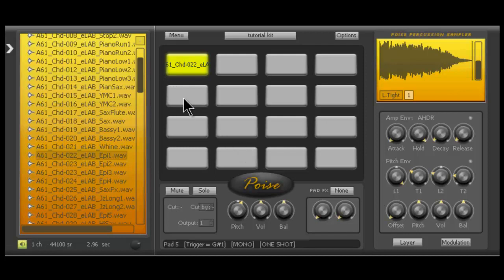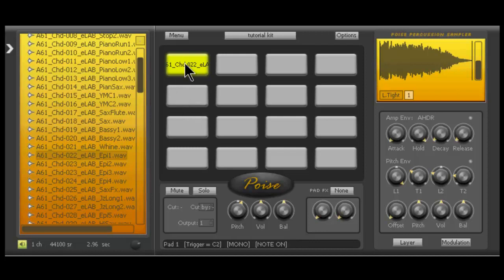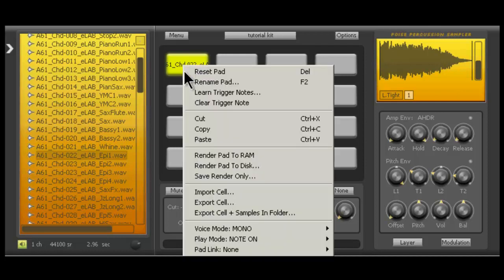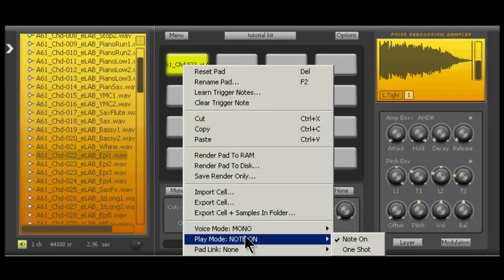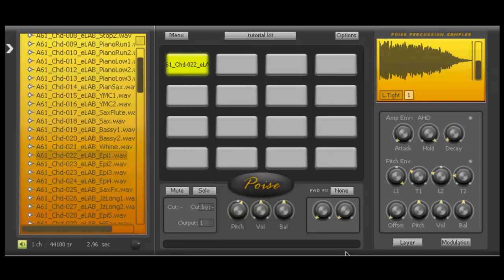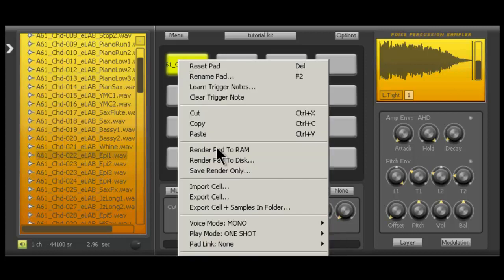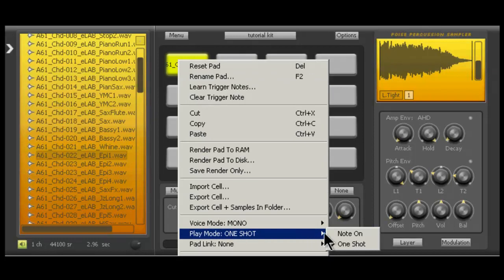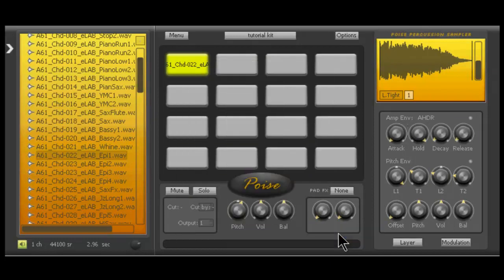So that's a really important function and a lot of people are like, how do I get my samples to stop playing? Well, that's how you do it. You change it to note on instead of one shot. Again, one shot, you hit the, I'll change it back. Again, one shot, I'm going to hit it once. I'm going to move my fingers right off the pad. So it's playing as long as it needs to. And then again, note on.